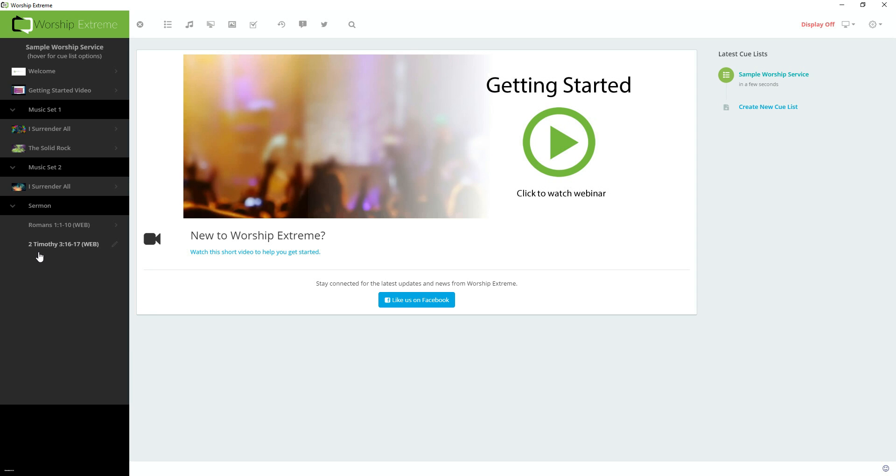One of the other more advanced features is the ability to create auto-advancing Cues, Cues that will fire automatically after a set amount of time. So I'm going to create kind of like an announcement loop that's going to play pre-service.